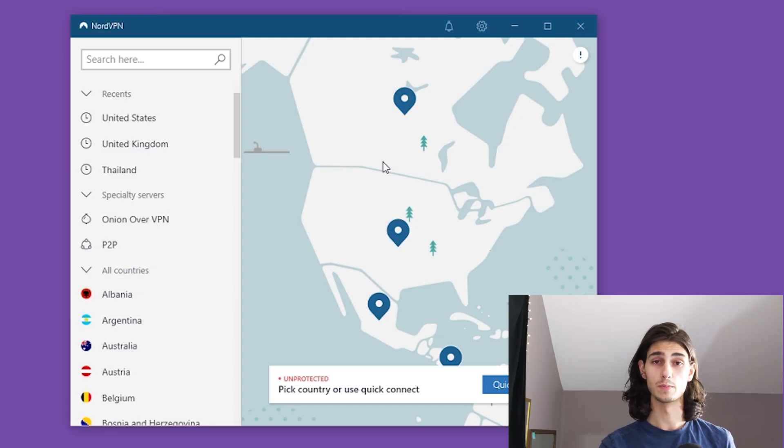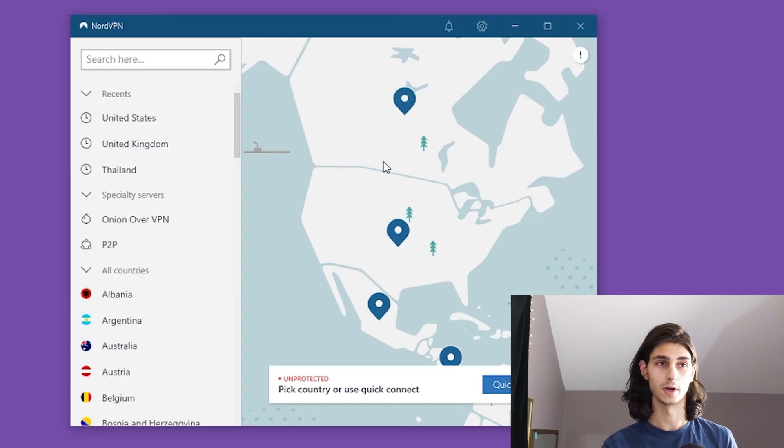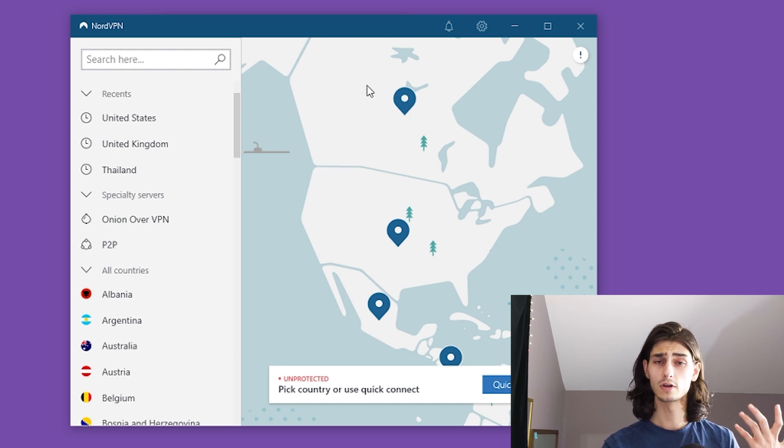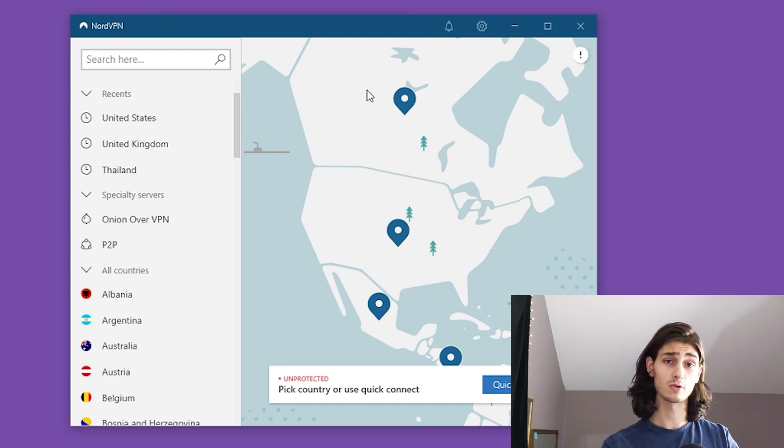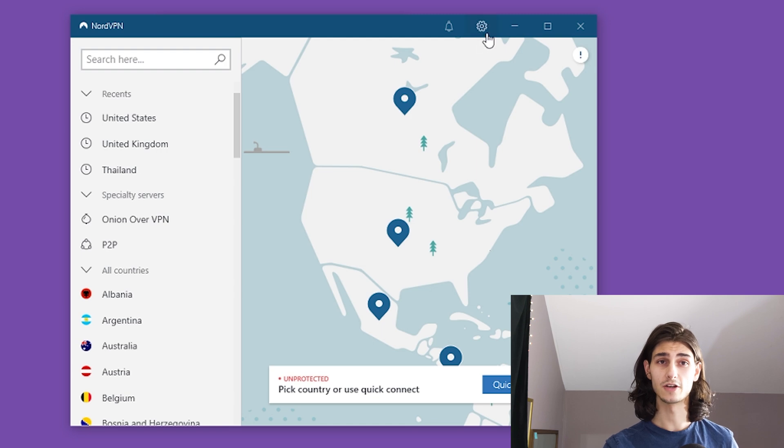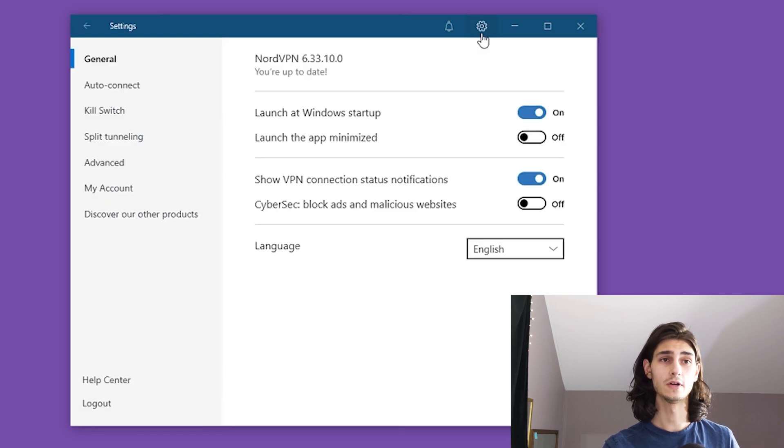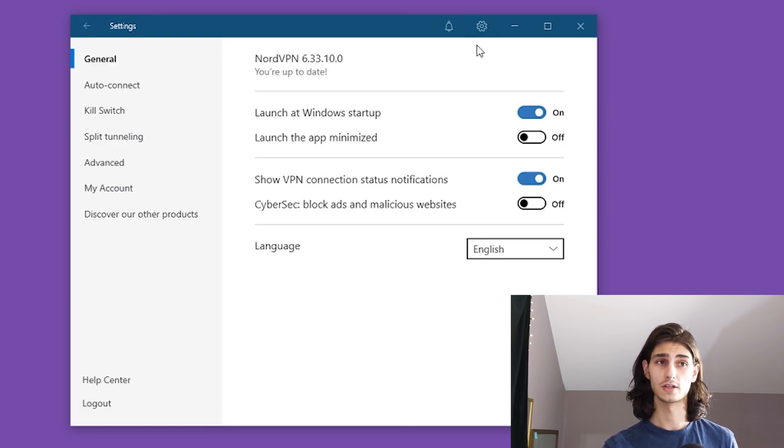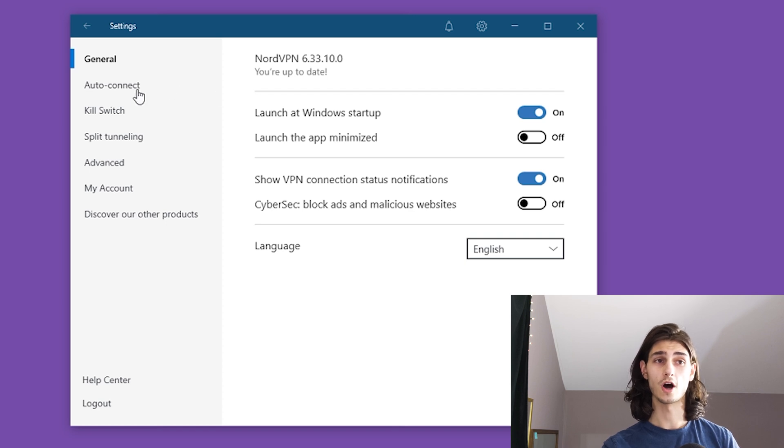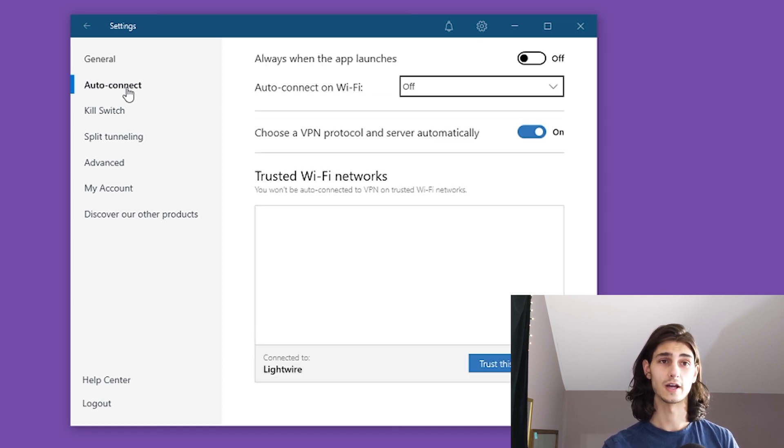Starting off with NordVPN, we can open up the desktop app. And we're going to be focused on opening up those protocol settings. So we'll click on the gear icon at the very top of the window. And this will open up our general settings.